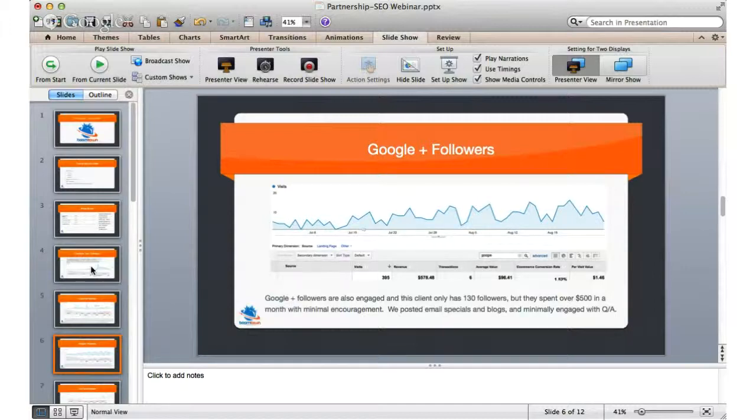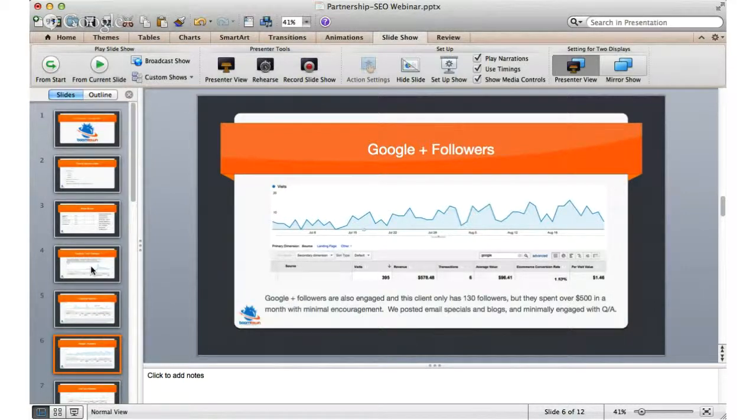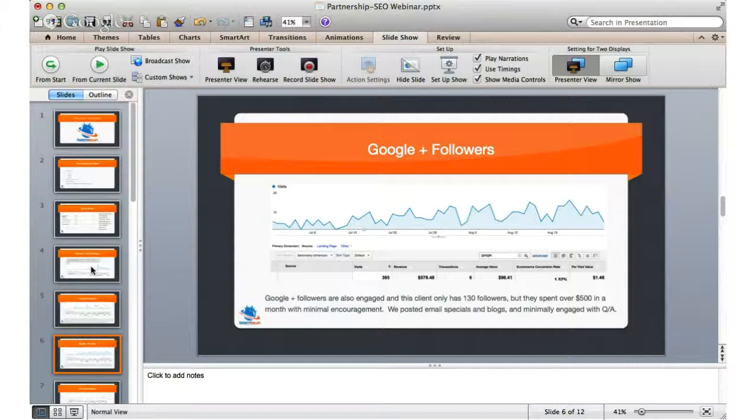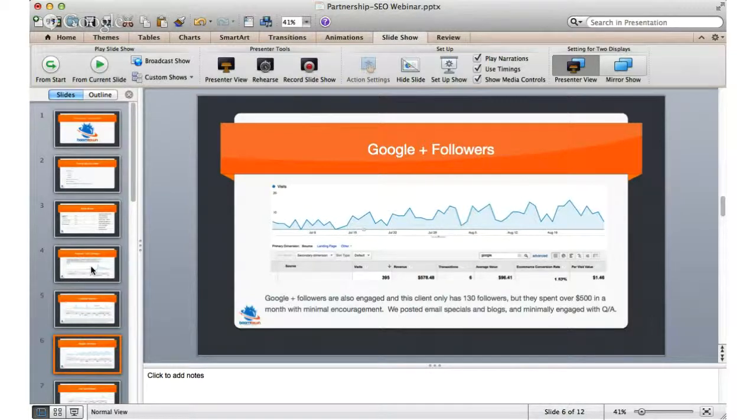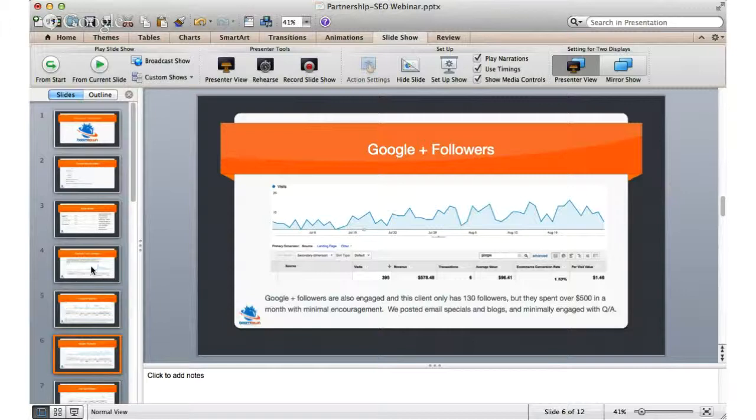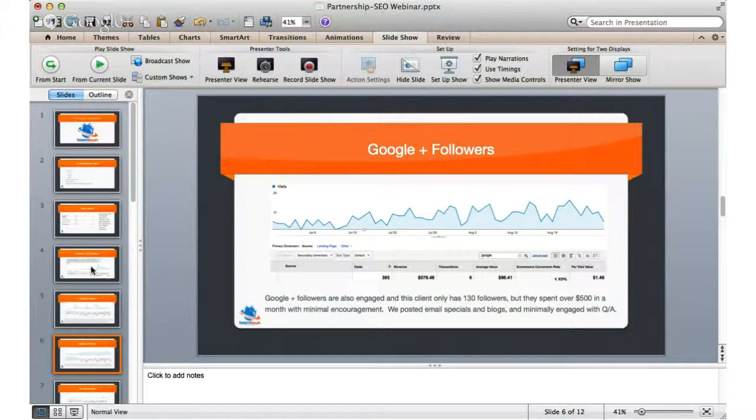We try the same thing now with Google Plus. And what's happening there is, again, we had very few followers. In Google Plus, I think we had like two followers in Google Plus before we started this. This was a couple weeks ago. And now we have around 130 followers. But they've already spent $500 this month. And we haven't even really done anything except, again, just post some email specials and engage with some of them in question and answer. So, we know that these folks are also really engaged people. And we want to start doing some campaigns to target them.